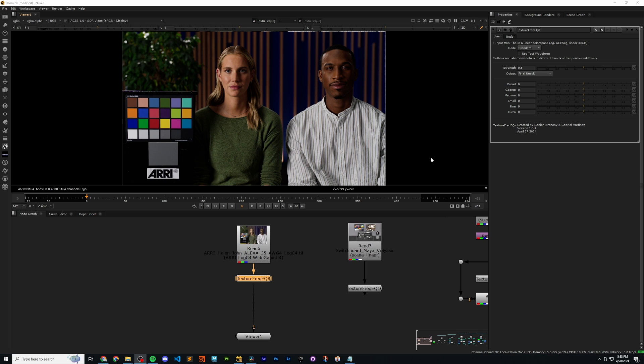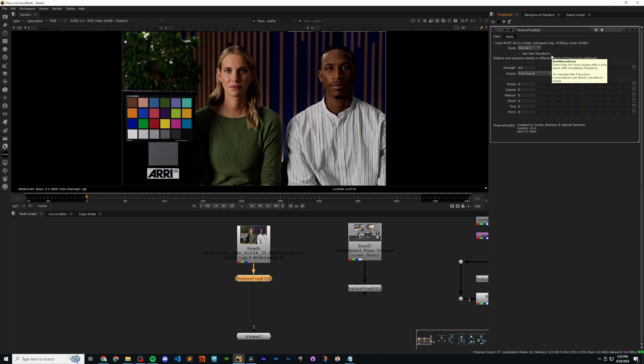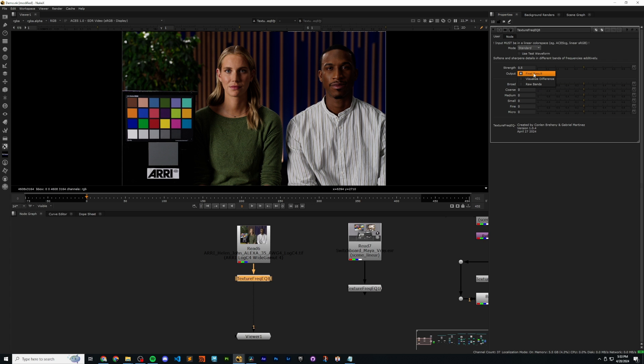Let's explore the settings of the tool. You'll see at the top, we have a mode. For now, we're going to stay in standard. This use test waveform option is going to give us a visualizer similar to what we saw earlier in the slideshow. We're going to ignore this for now, but I'll demo it later. Next, we have an overall strength, and then the mode that is going to choose whether we output our final result or some visualizers and some technical tools that we can use. That'll get more into later.